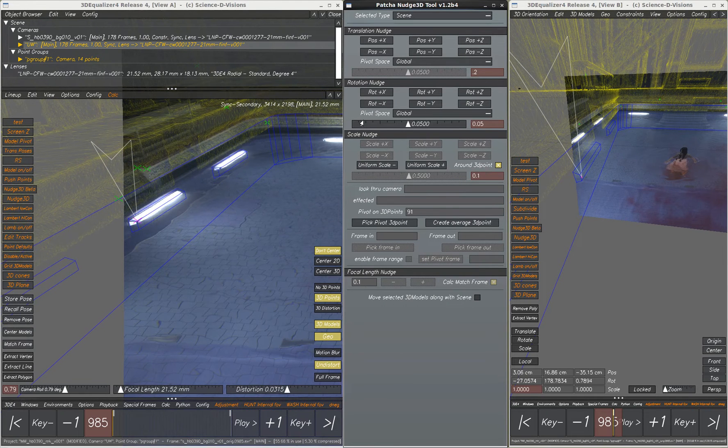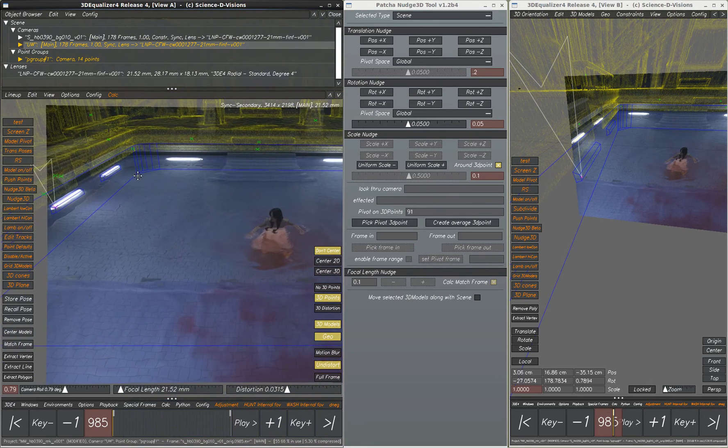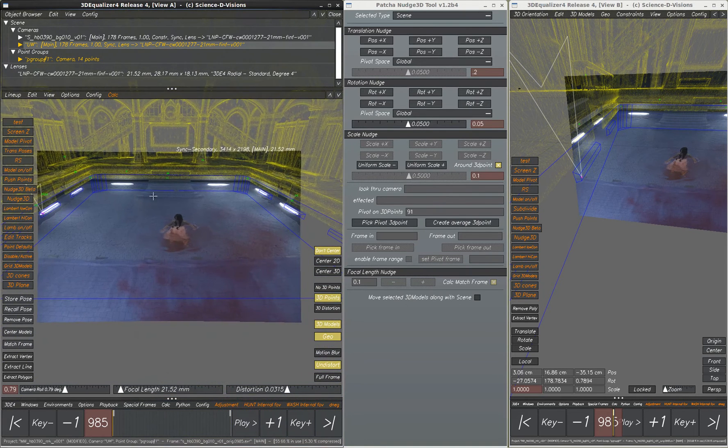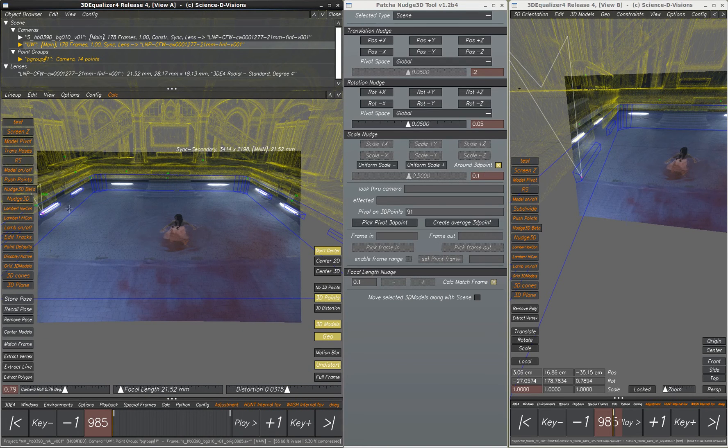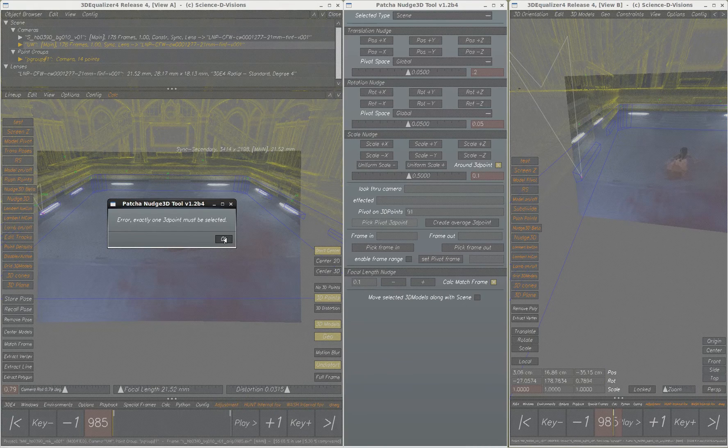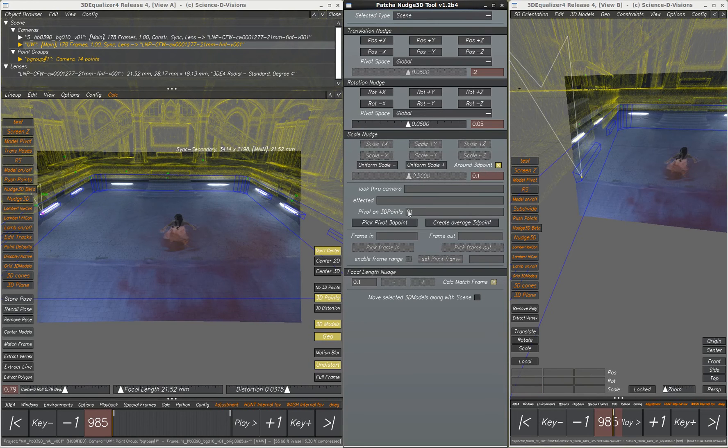That's lining up fairly well there, but then the problem is on the right side it doesn't line up. So then what we do is take this point here, we select it and we'll put that as a pivot point. And that enters in right here, 91 in this case.